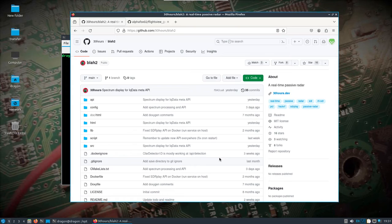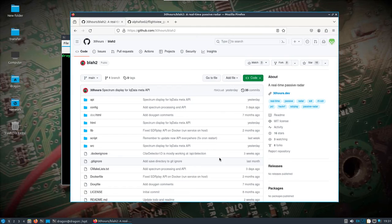I never actually got around to trying the passive radar with the Kraken, well sorry, the Kerberos SDR which I still have, and never actually got around to it with the Kraken SDR. So this is actually for the SDR Play RSP Duo. I saw it mentioned - actually someone mentioned it to me.